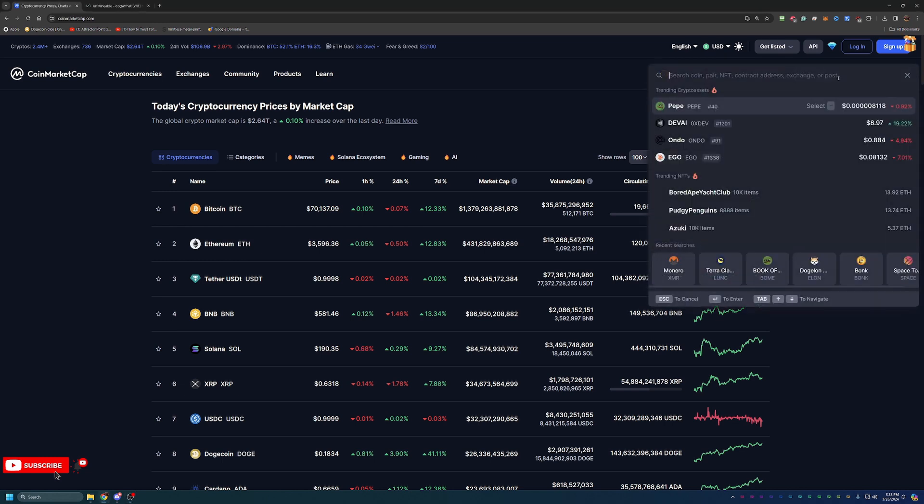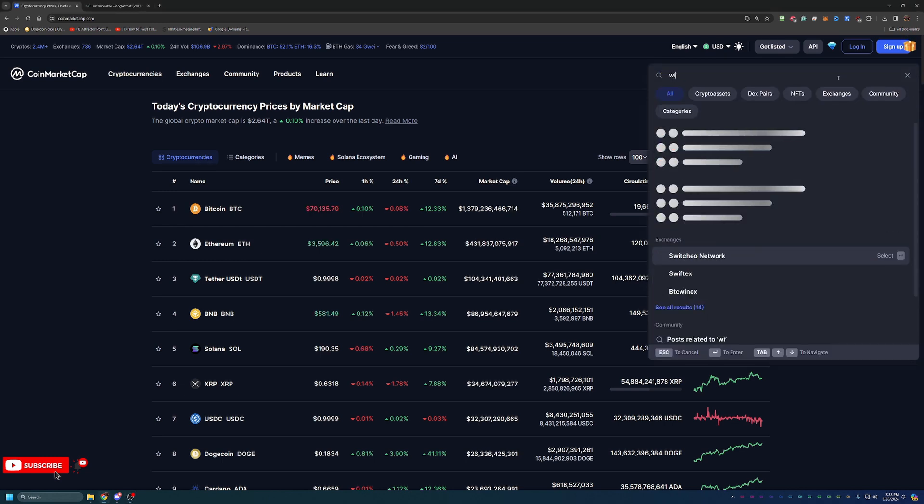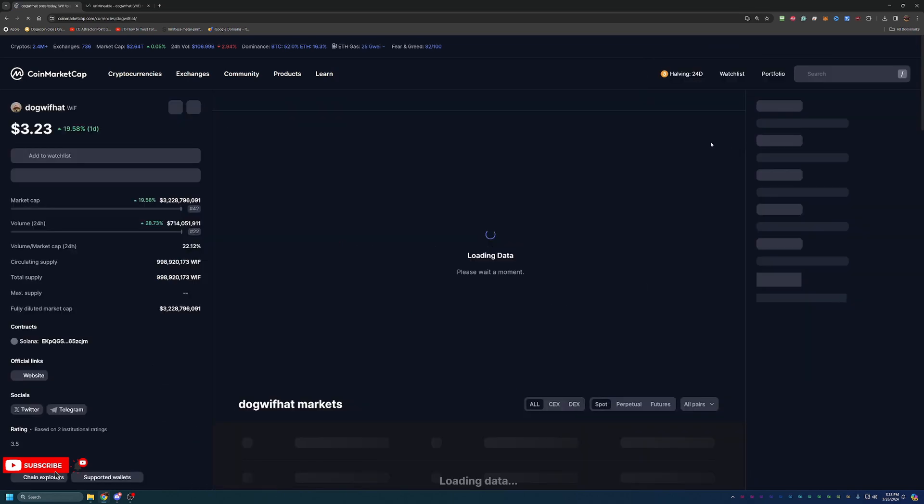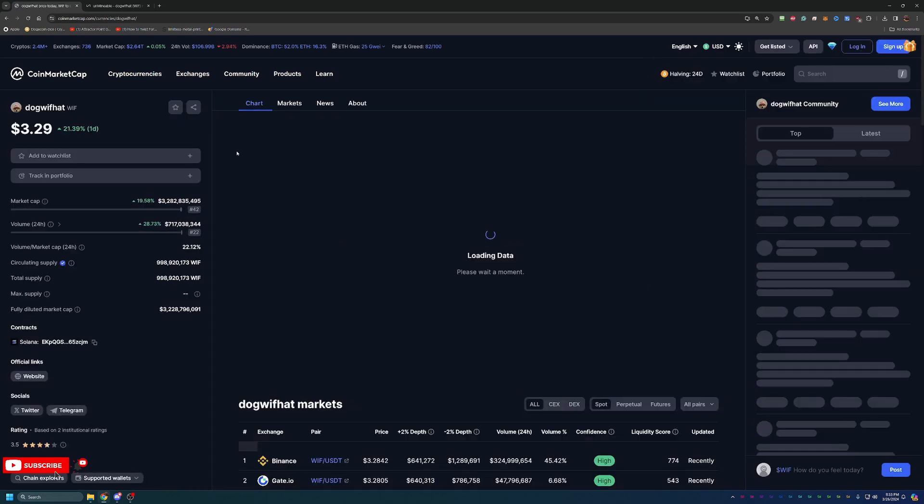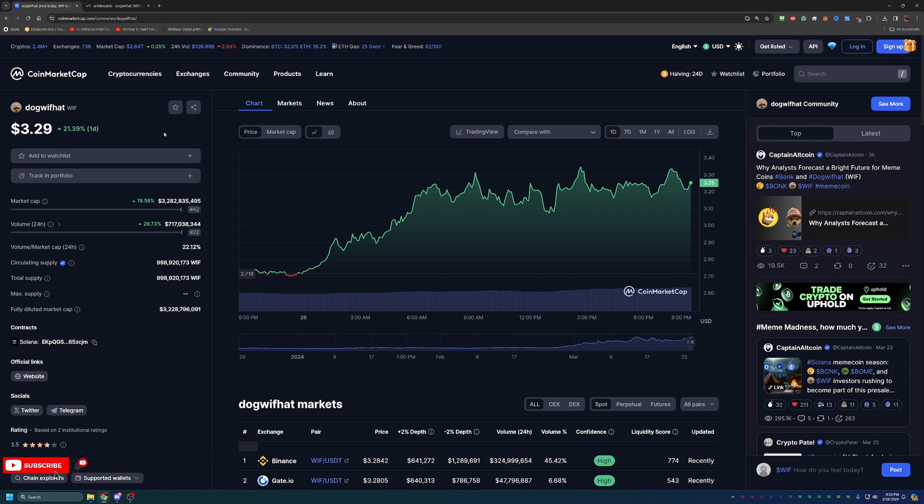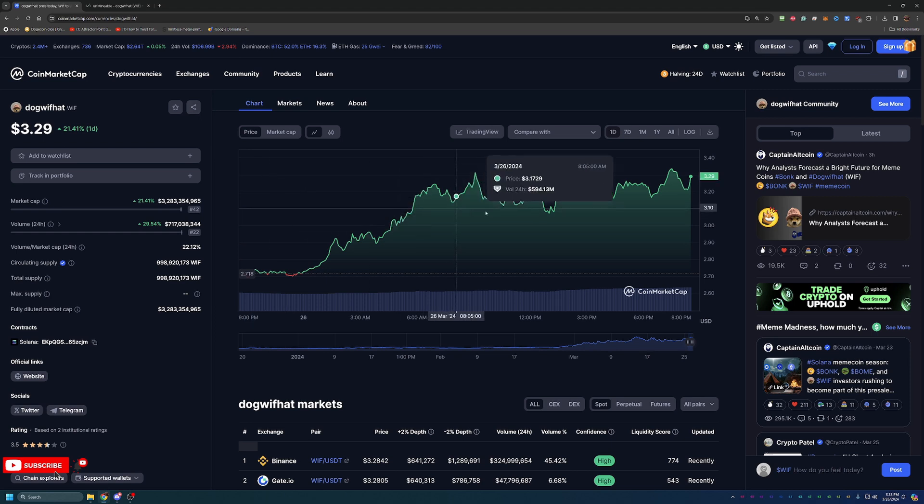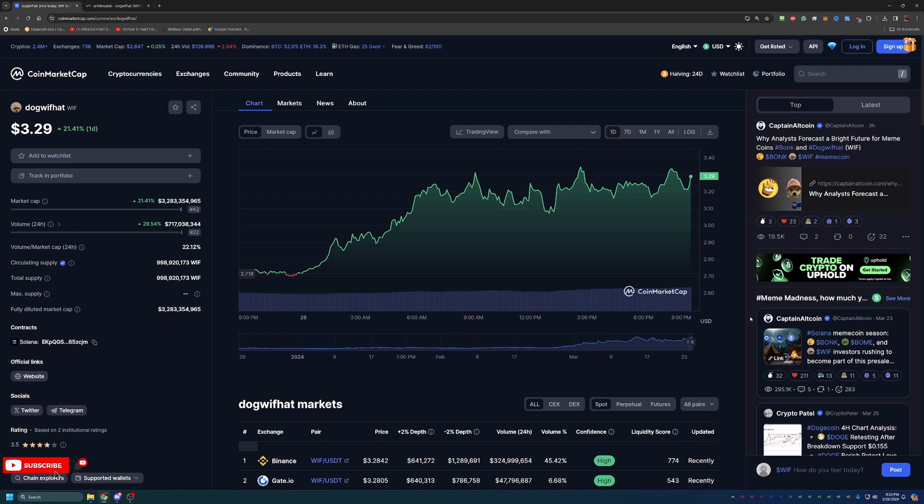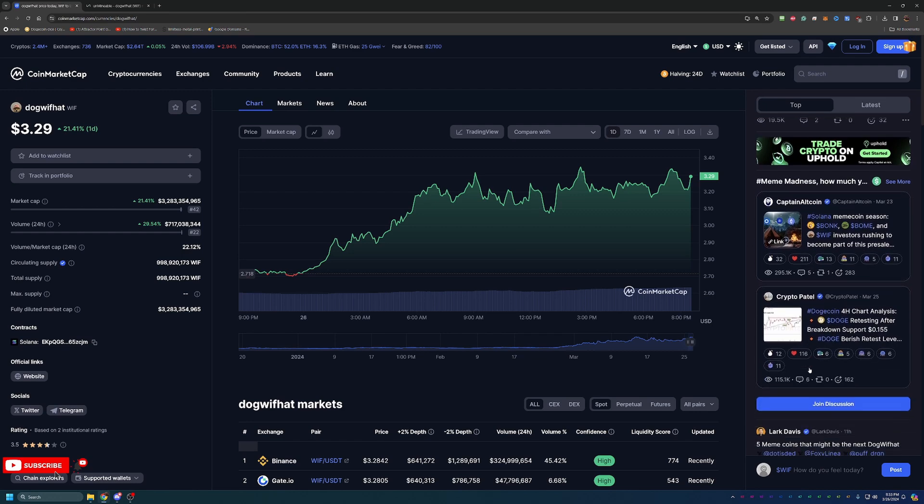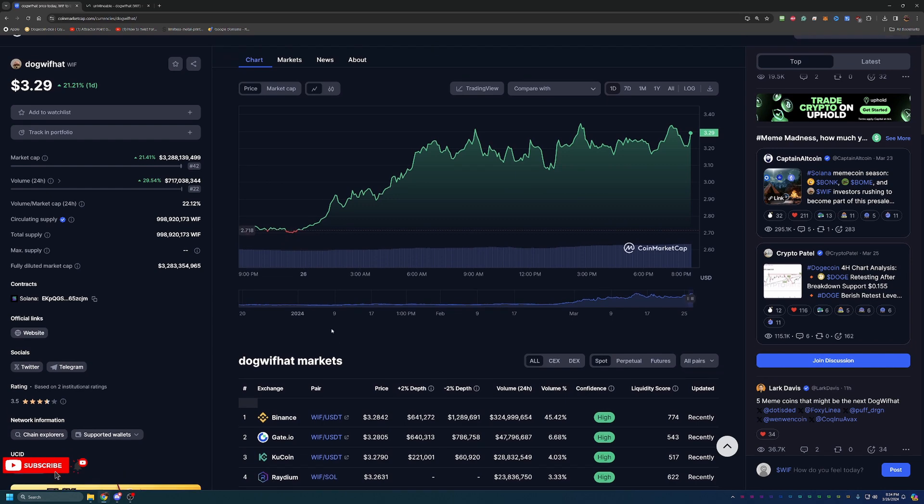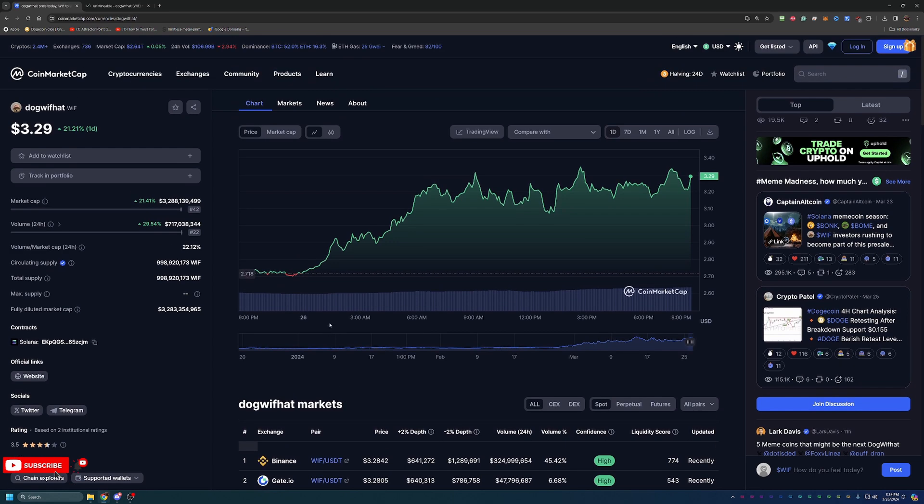So the coin that we are talking about today is WIF coin or Dog With Hat. This is currently worth about $3.29, putting it at number 42 on CoinMarketCap. So very cool. This is being compared to other coins like Bonk, Shiba Inu, Book of Meme, and others. So this could be a very good coin to hold as we get closer to the Bitcoin halving and next full run.